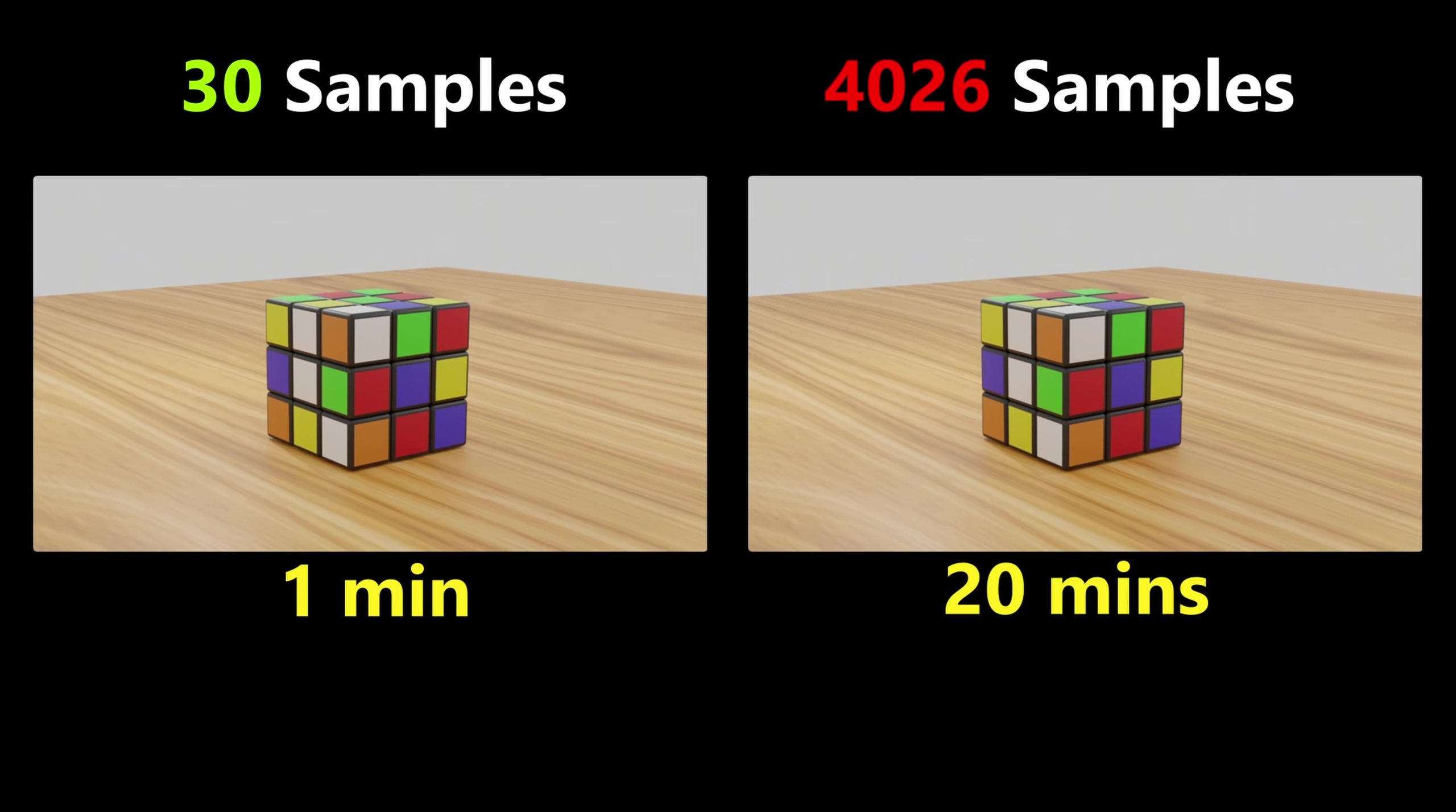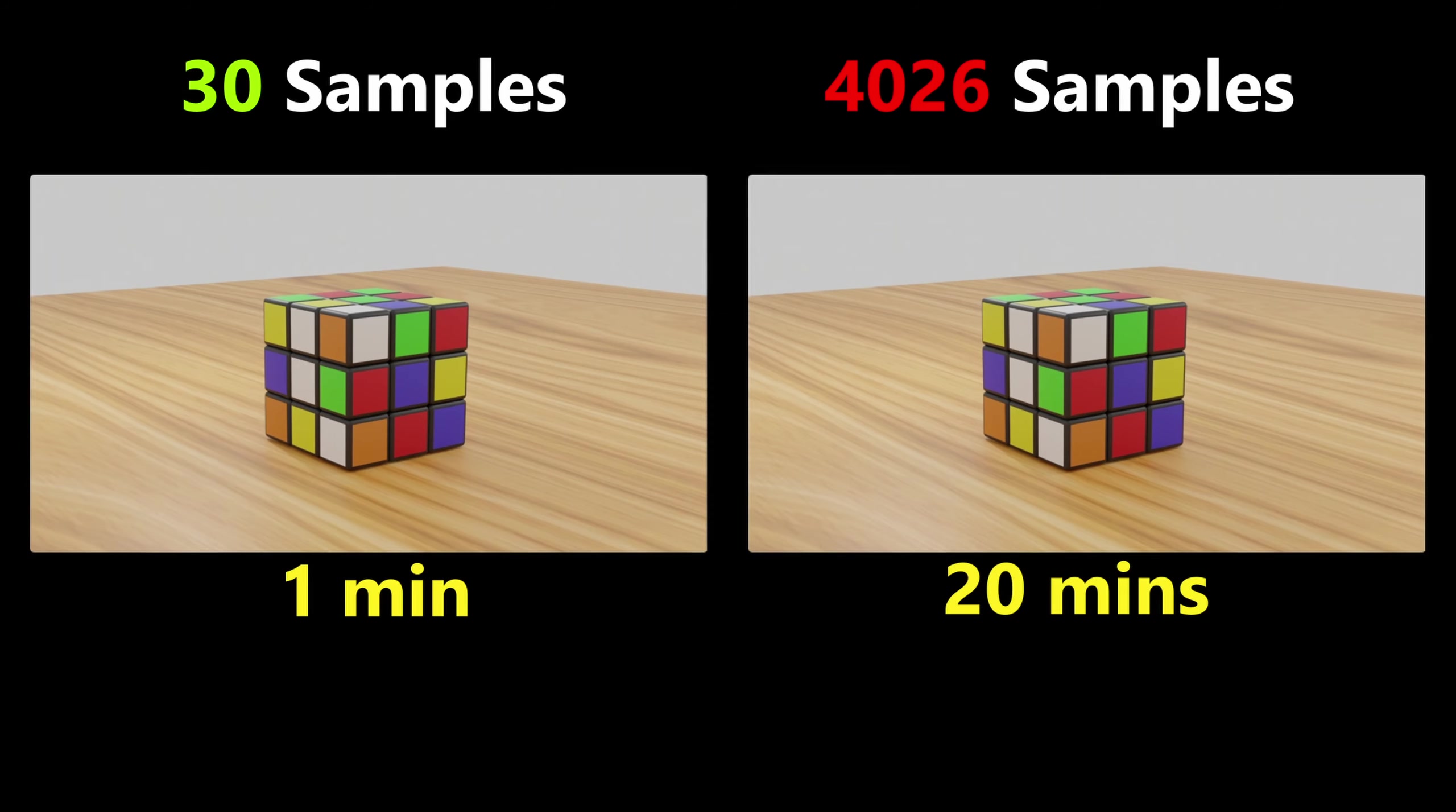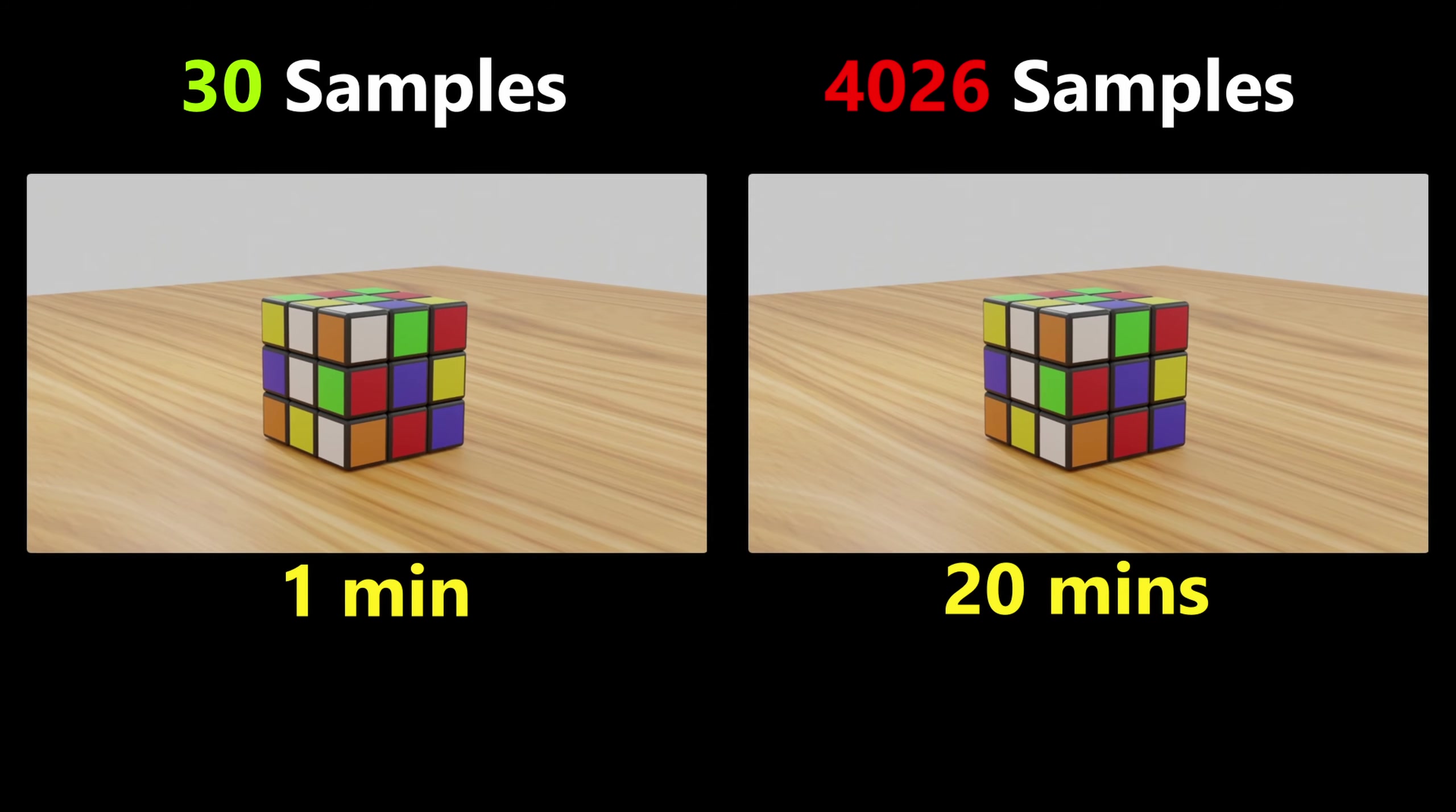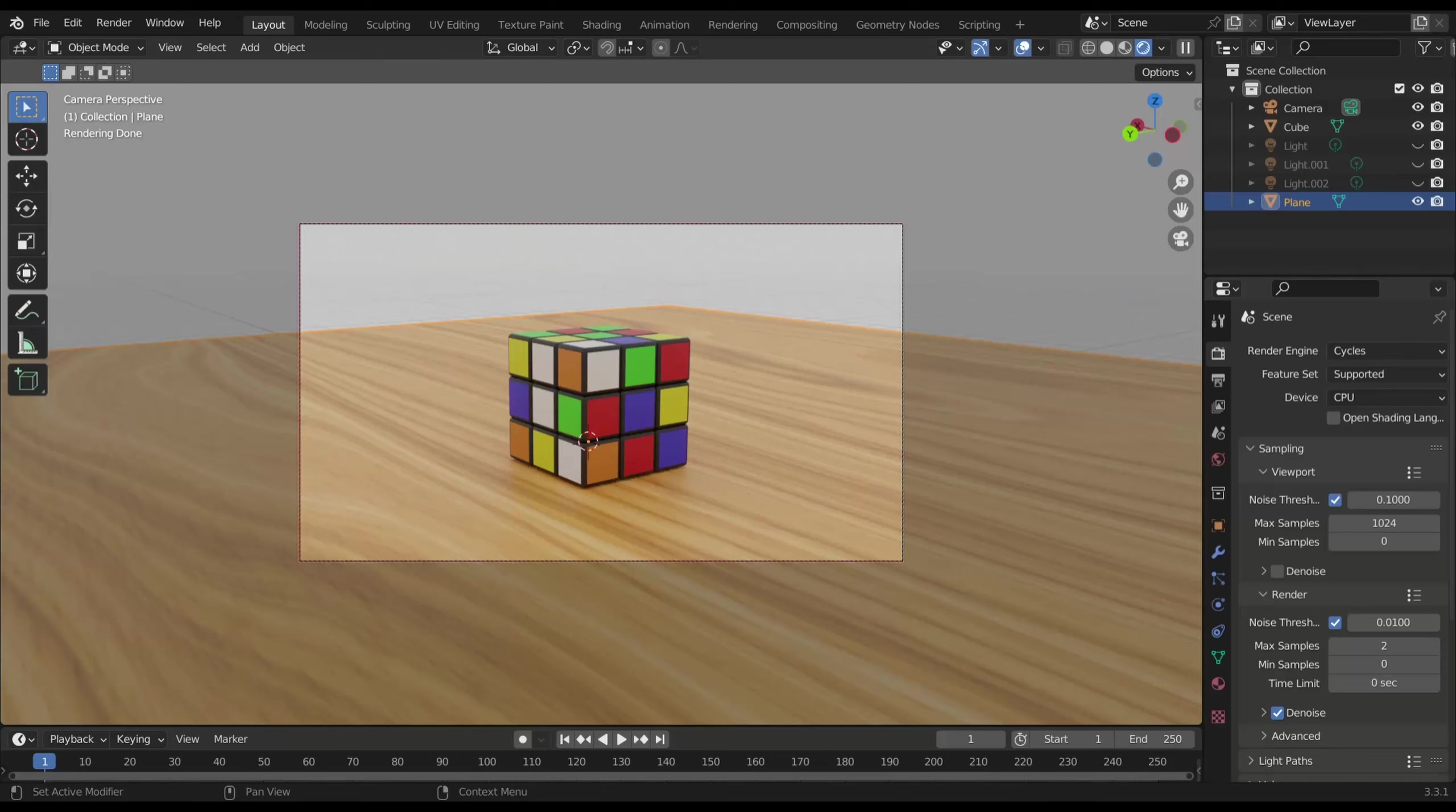Now I'm going to render this object again with the sample of number 2, and I'm going to show you the comparison between three images - sample 2, sample 30, and sample 4026.